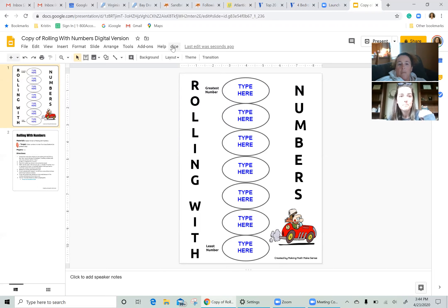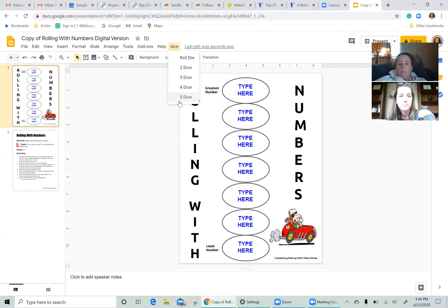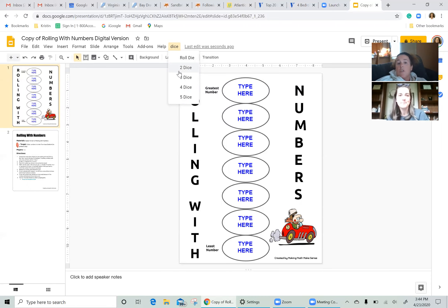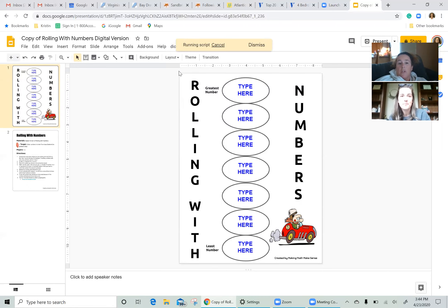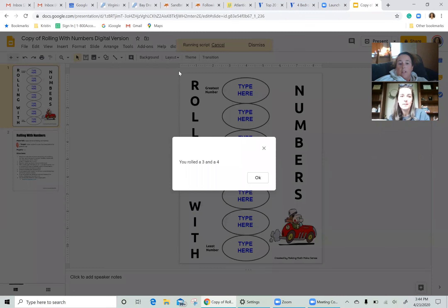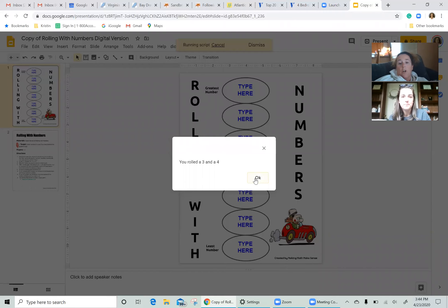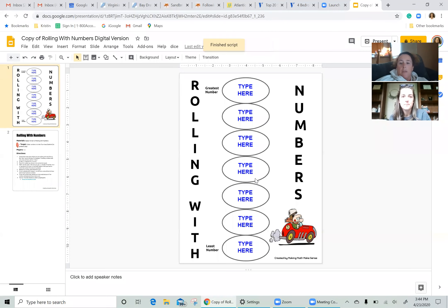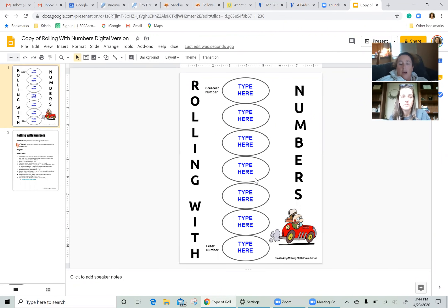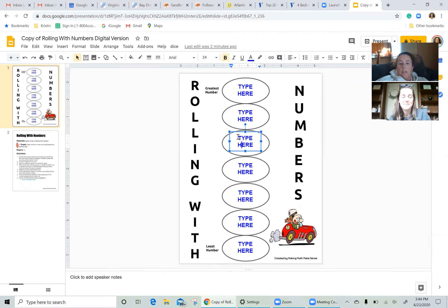All right, so I'm going to go first. I'm going to click the dice button. I can choose however many dice, two, three, four, five. Emily and I are just going to play with ones and tens, so I'm going to select two dice. My two digits are three and four, so I can make either 34 or 43. I'm going to make the number 43, and I'm going to choose to put it in this oval right here.